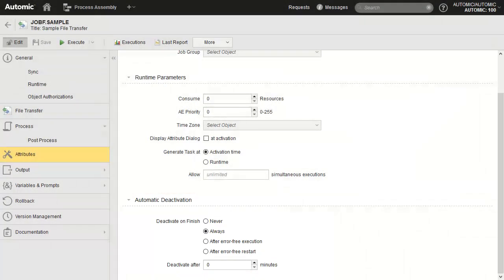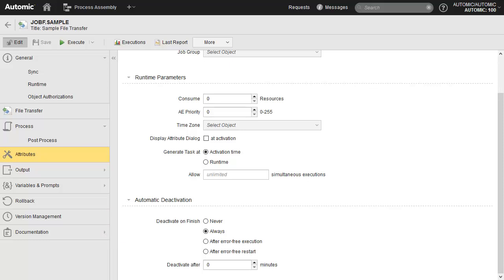Some pages like Version Management and Documentation are quite straightforward. Version Management needs to be enabled by the administrator and will retain complete versions of the objects. In Documentation, you will find the docu-objects, which allow users to add notes to the objects. Other pages like Output, Output Scan, and Rollback are very specific and we will not be looking into them.